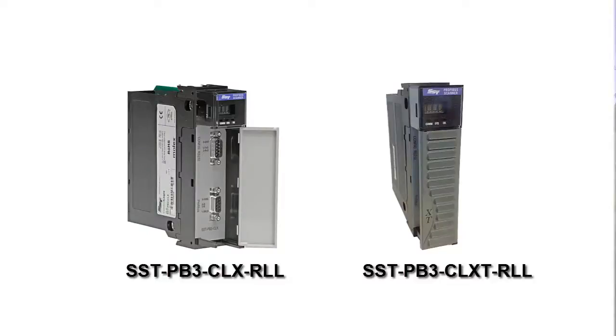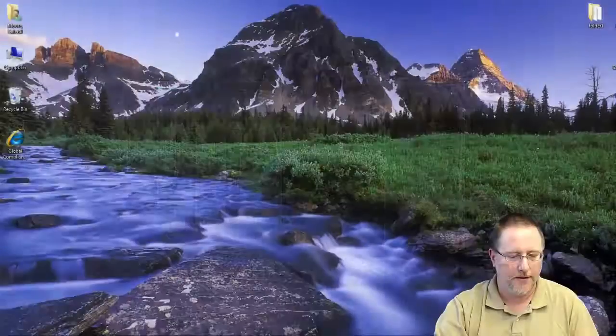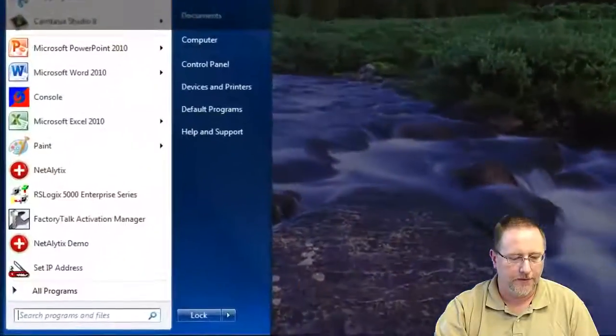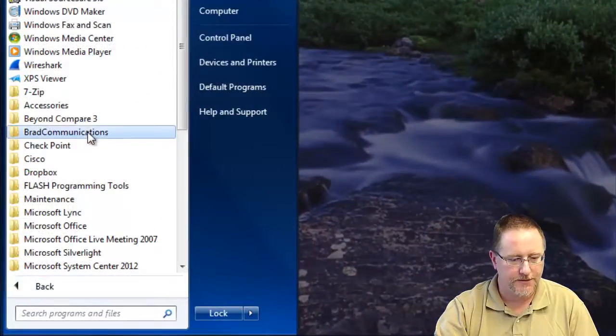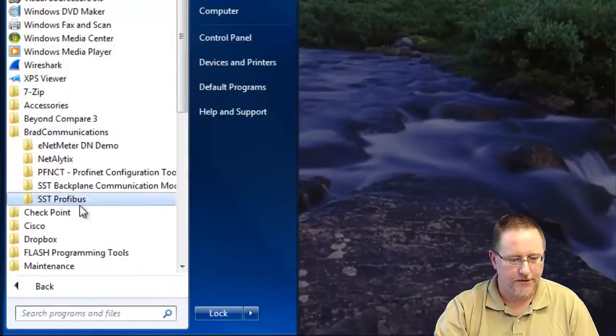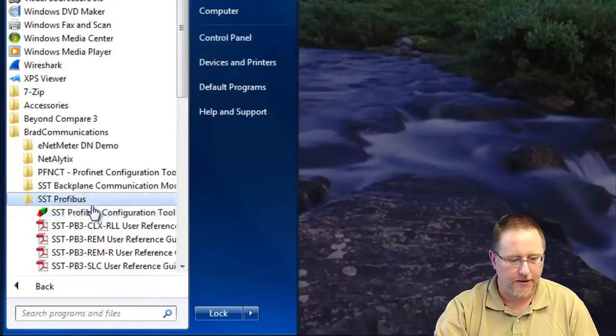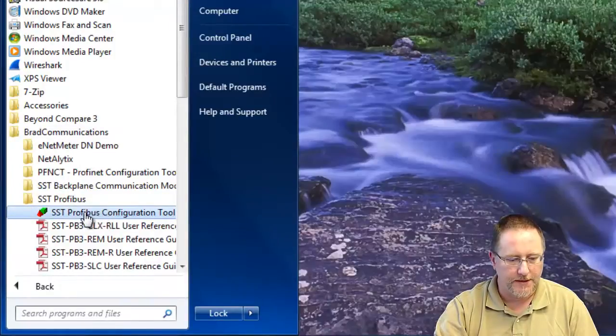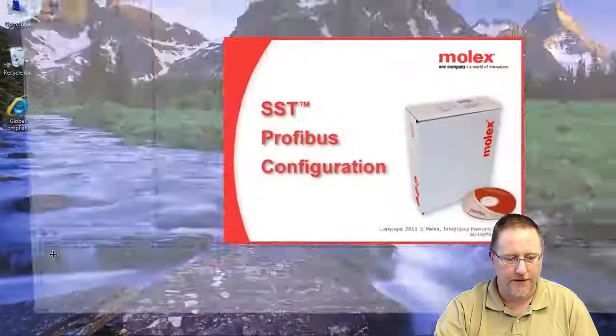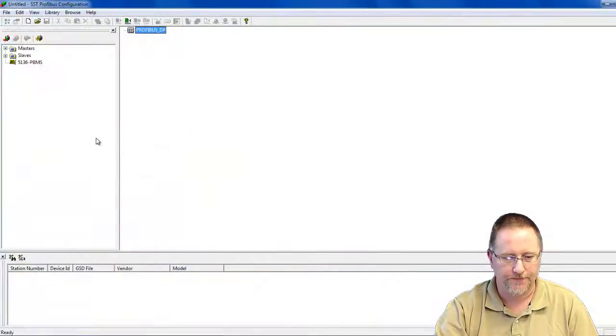This video will show you how to set up and configure the SST PD3 CLX RLL module. It's a very straightforward and simple task to do. We start by opening the SST ProQS configuration tool.